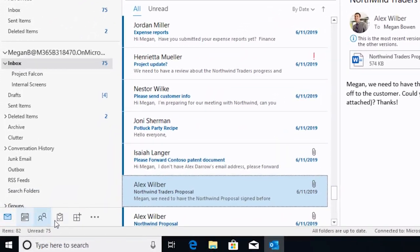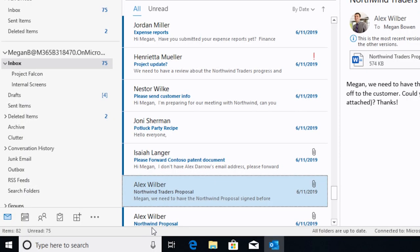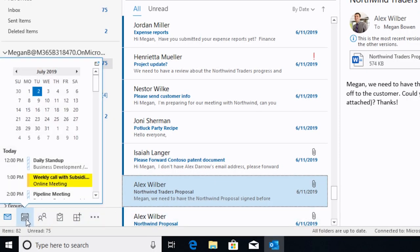And this is where you can get to the different places within Outlook. Now there is a new feature that might catch you off guard. It's called peeks, P-E-E-K-S, like taking a peek.